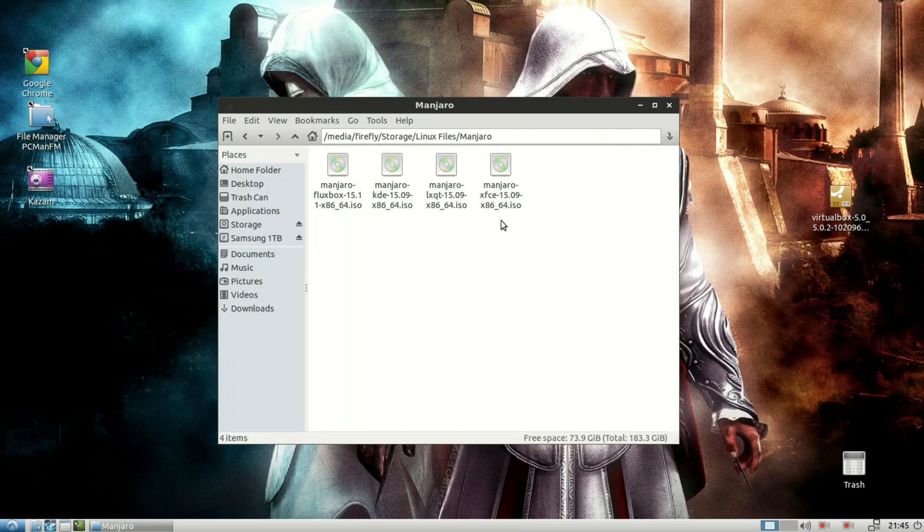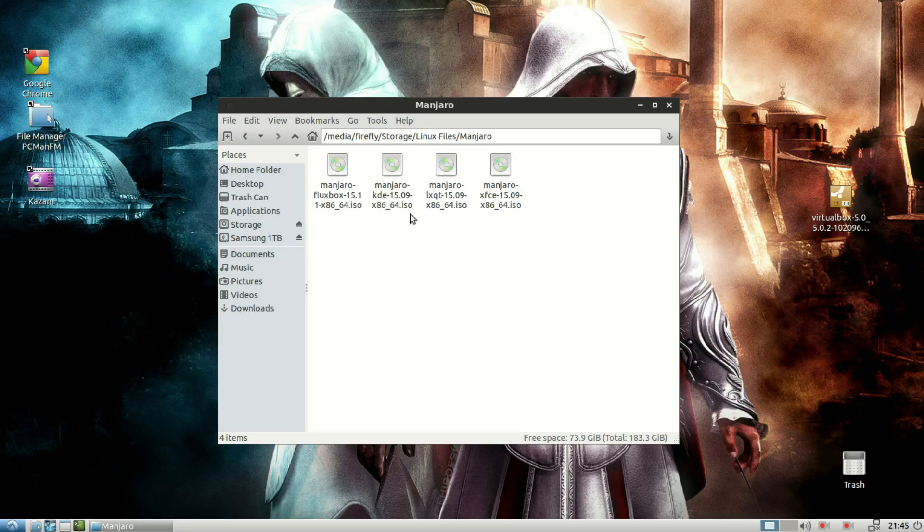As you can see, I've downloaded all the ISOs for four different Manjaro distributions with different desktop environments, namely Fluxbox, KDE, LXQT, and XFCE.